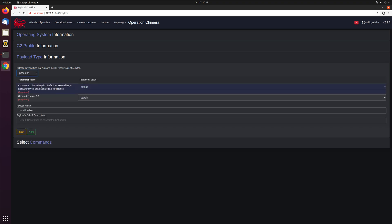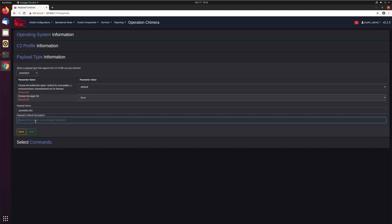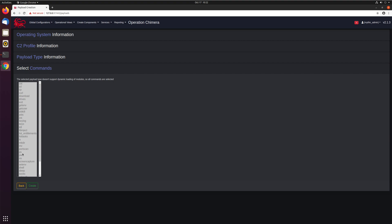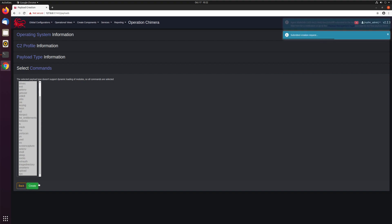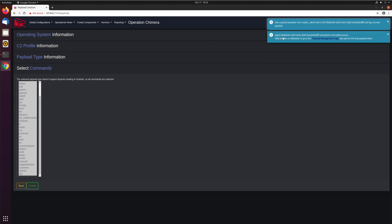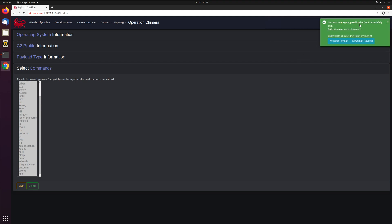Poseidon has some build parameters to specify. We're not going to be doing any shared object libraries or dylibs, so just the defaults are fine. The target operating system is Linux. The name doesn't matter much — it suggests what it will be downloaded as — and then you set a description, which is the one automatically populated for callbacks. We can set something like 'my test payload' and click next. Here you'll select all the different commands to include in the payload. Poseidon doesn't support baking in only certain commands, so it automatically selects everything. Click create, and you can see it builds an agent stub and sends it off to the container to get built — and now our agent is successfully built.